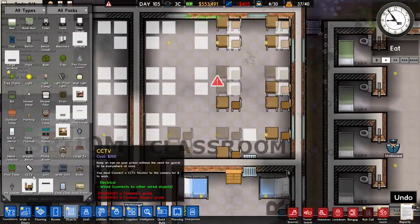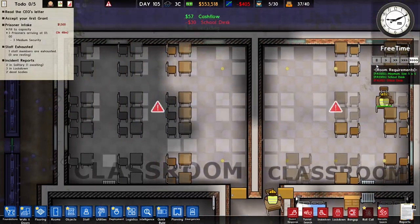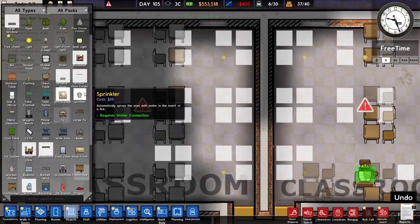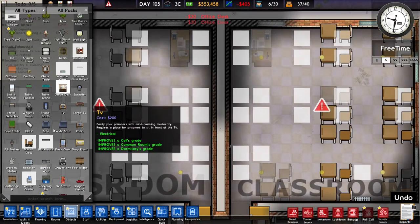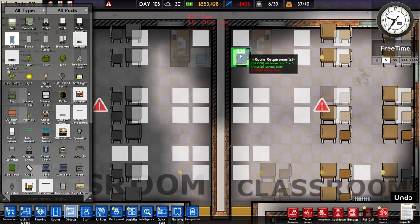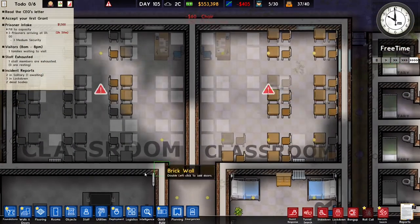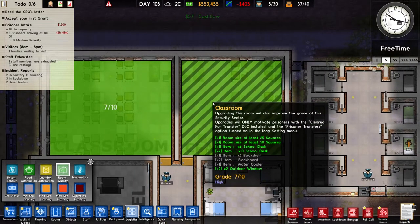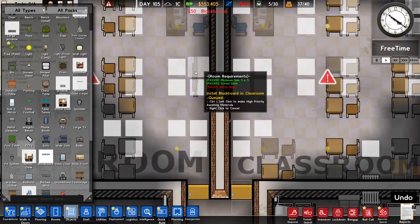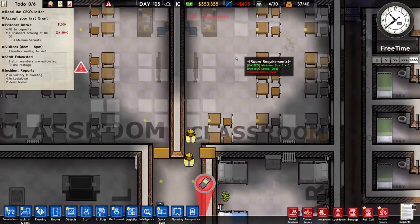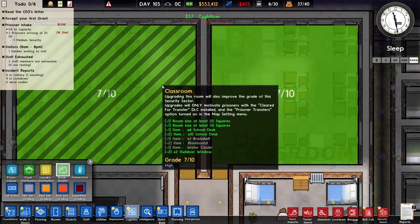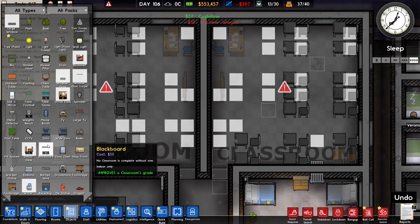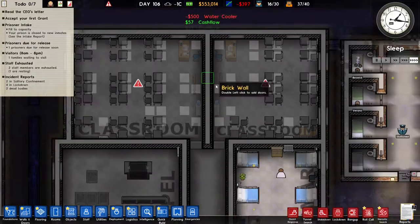Someone just got killed and someone escaped — anyway, we've got the school desks placed. We also need an office desk with a chair behind it for the teacher. To increase room quality we can add a blackboard, two bookshelves, and a water cooler near the entrance. That should make perfect classrooms.